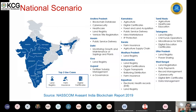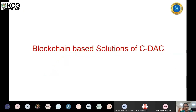After checking the pace and confirming it is fine with participants, the speaker transitions to discussing specific blockchain-based solutions and use cases developed at CDAC, which she is eager to share with the audience.